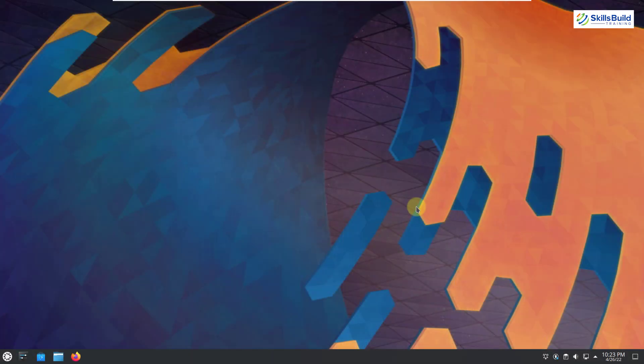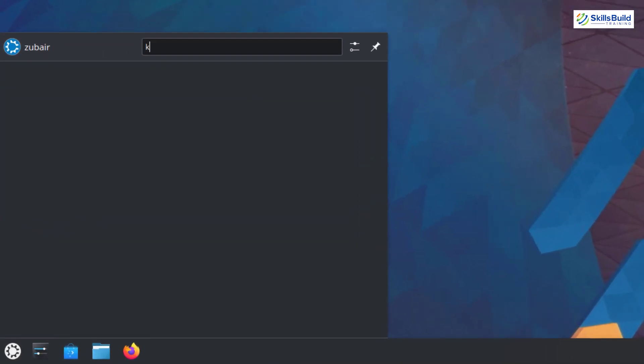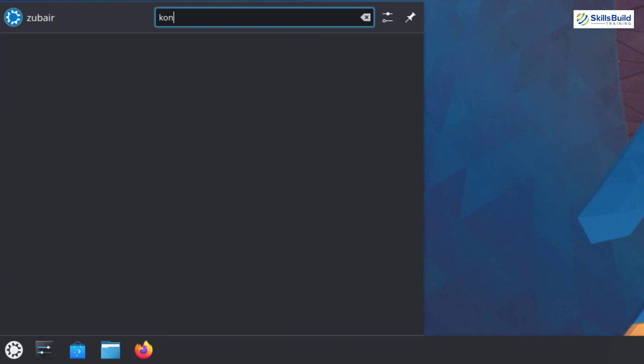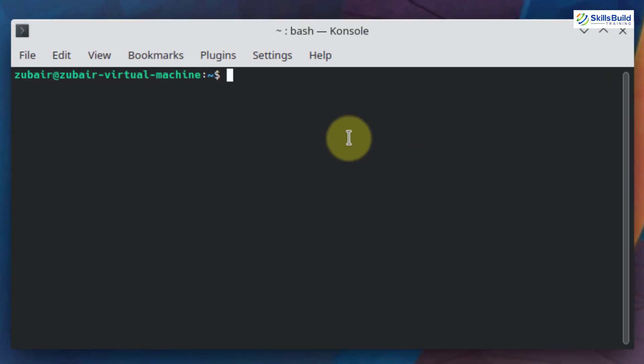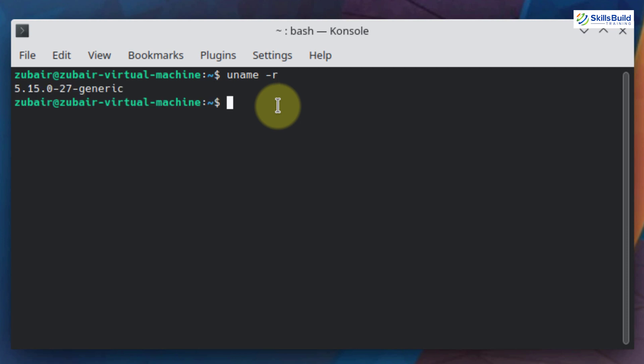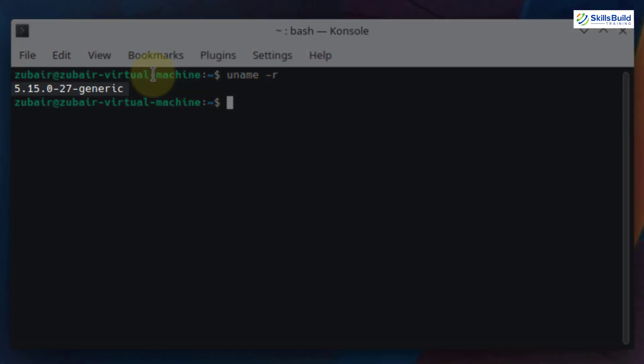So for that purpose, first of all, I'll open my console or terminal, but as we are using Kubuntu, here it is named as console. And to check the version of my kernel, I will write here uname-r, hit enter. So as you can see, we are using 5.15 version of our kernel.